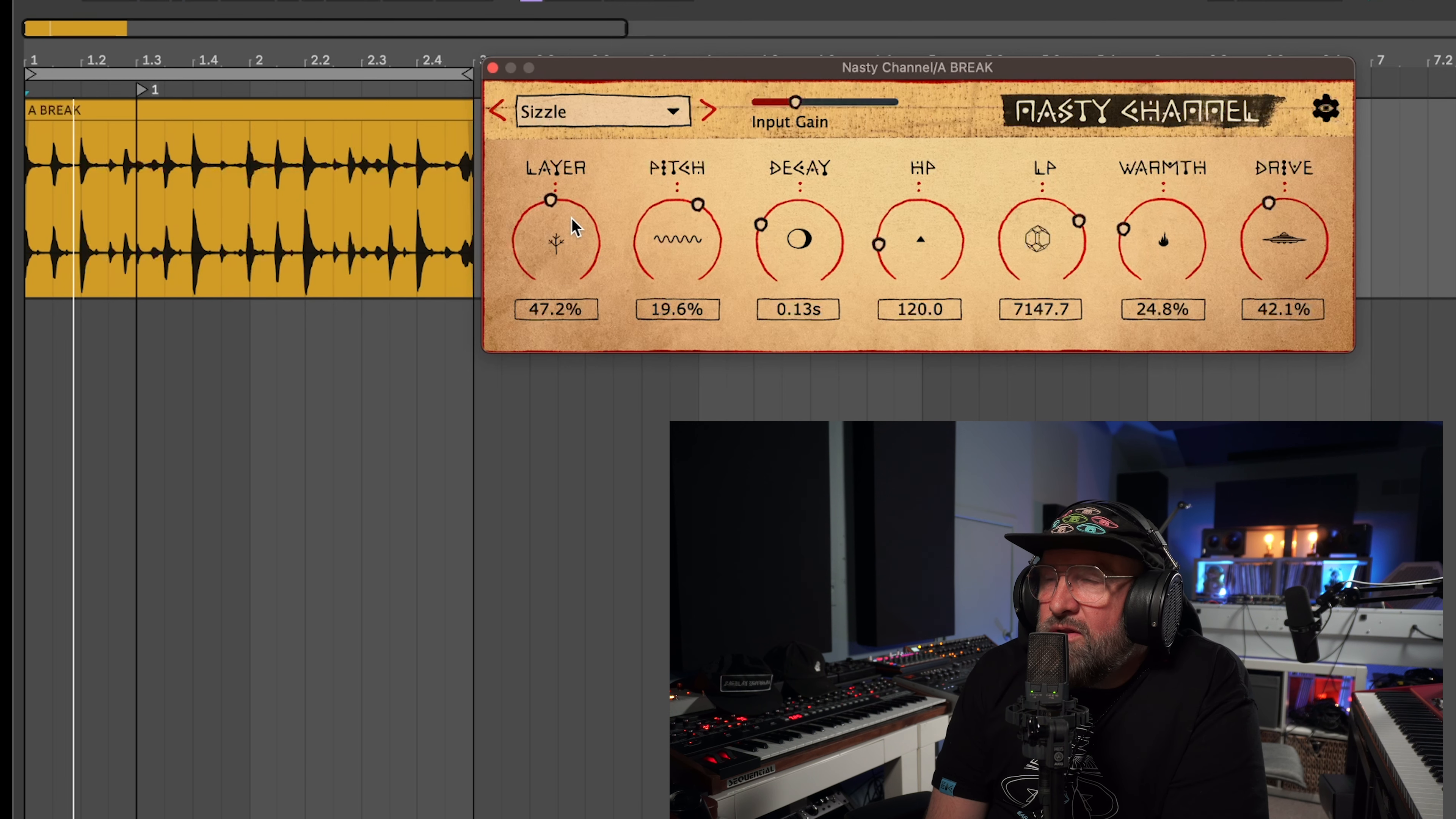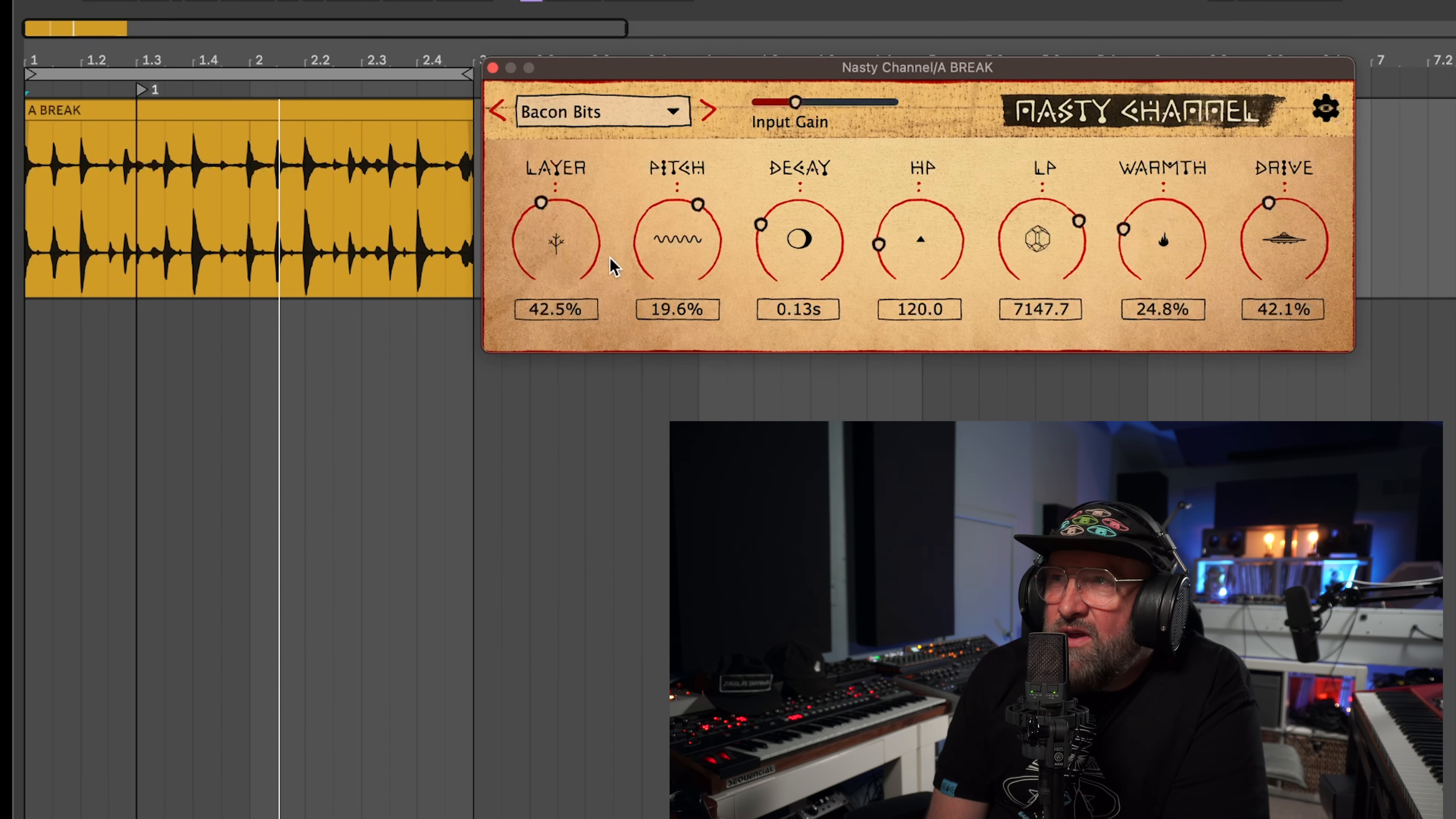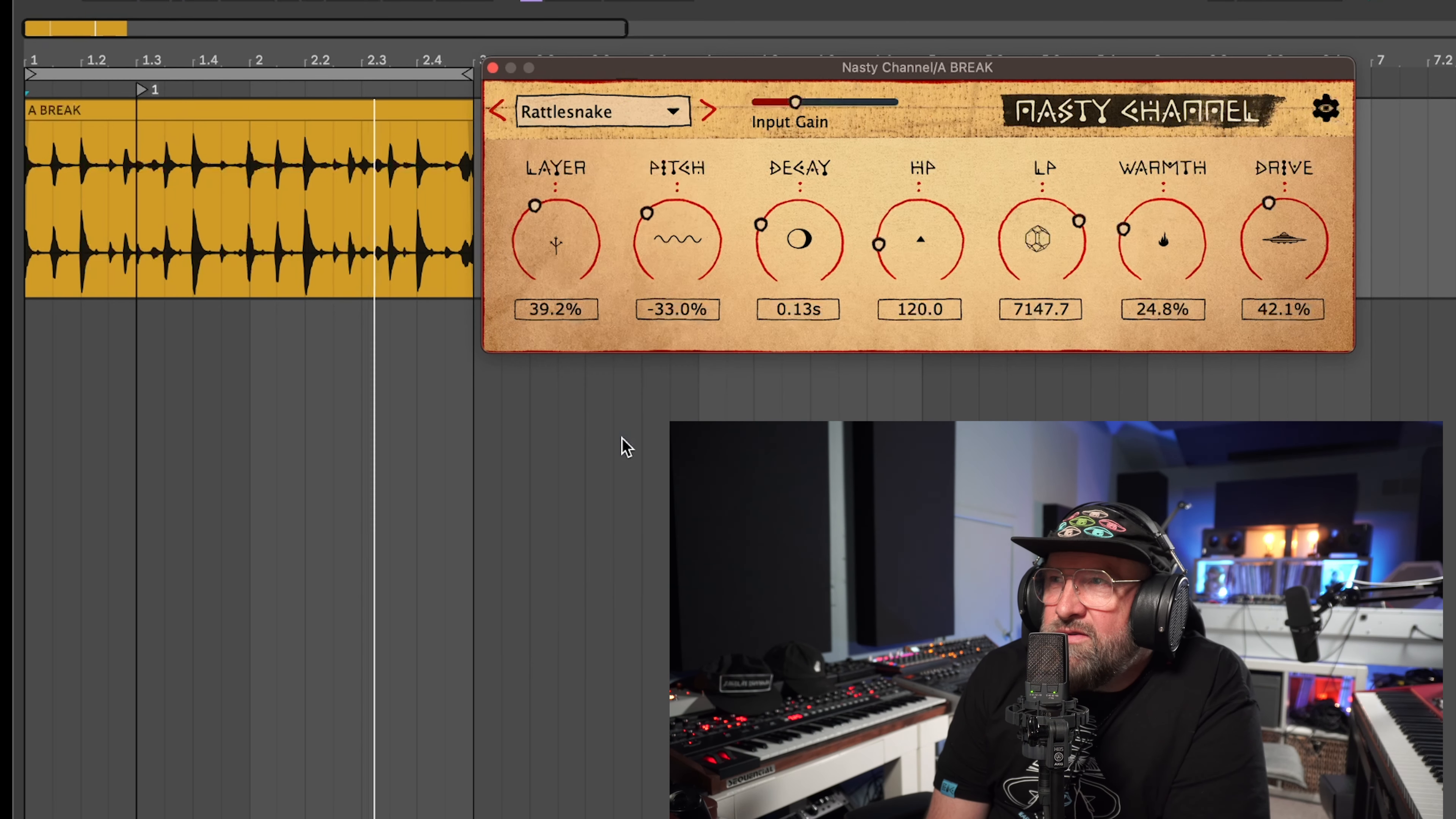You can use this on, here's it off. And then back on you can hear it really gives it some life. You can change the layer to radio, here pitch that down. Let's try rattlesnake.